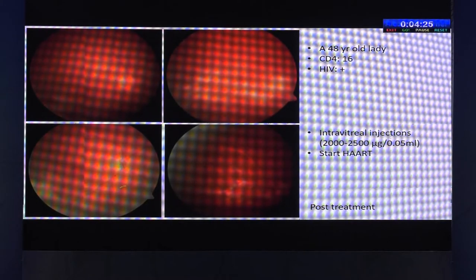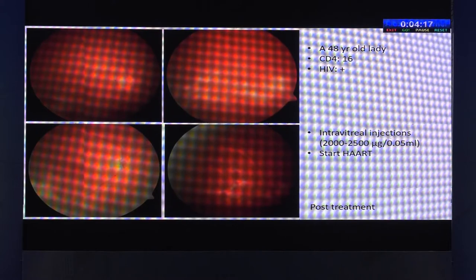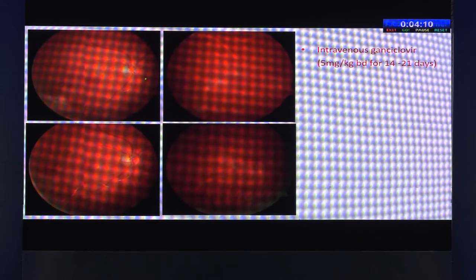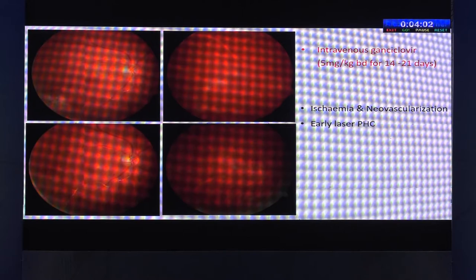On close look, you start seeing arteritis along the arteries. When you see a sign like this, it is always better to start these patients on systemic therapy as well — what we call chiralis arterialis. She had to take intravenous ganciclovir, because these are cases which progress to ischemia and neovascularization, and they will also require early laser photocoagulation.